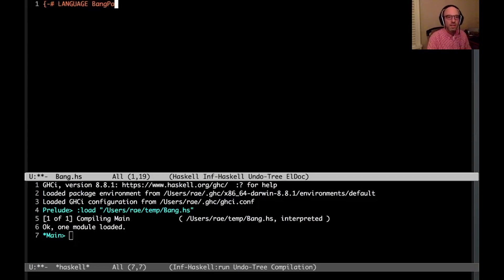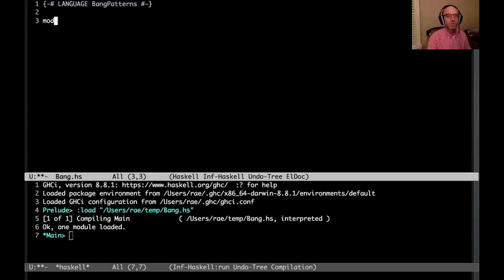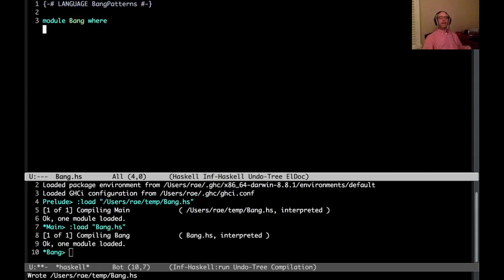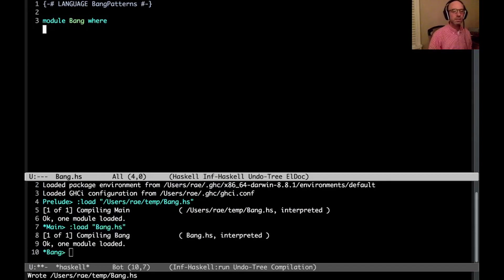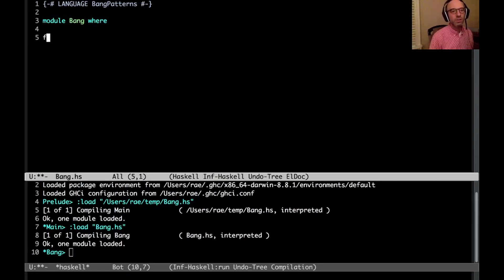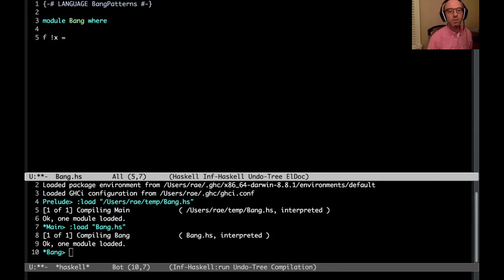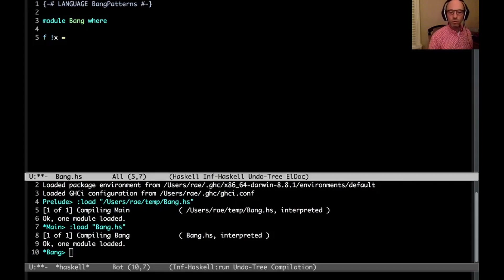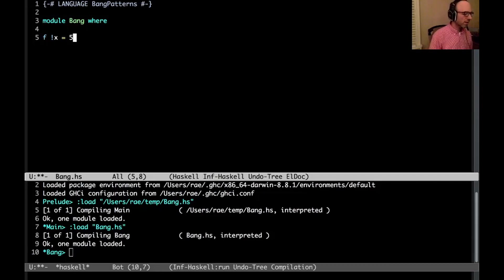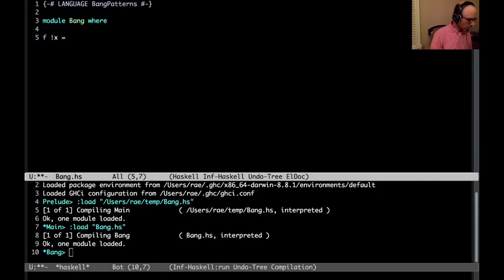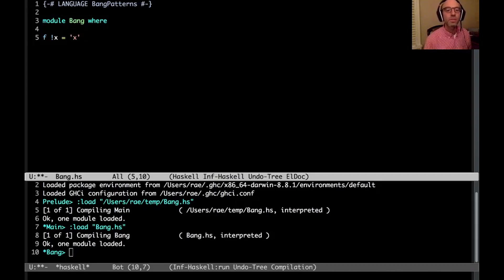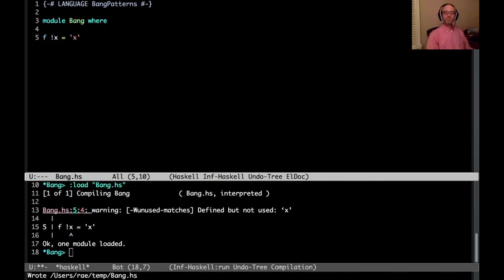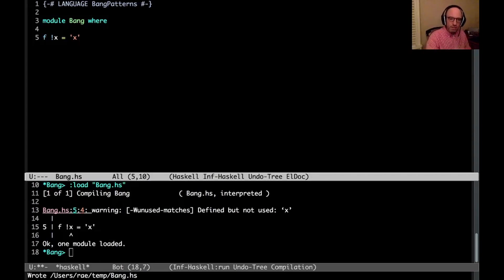So we're going to enable bang patterns. The idea of a bang pattern in Haskell is it allows us to have a strict pattern. So if I write a function f bang x equals, oh I don't know, 5, let's say. Oh, I don't want to get overloaded numbers involved, so let's not do 5. Let's do x. So when I compile this, it succeeds. I get a little warning, but that's fine.